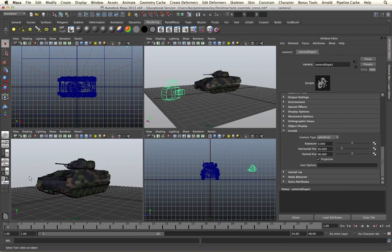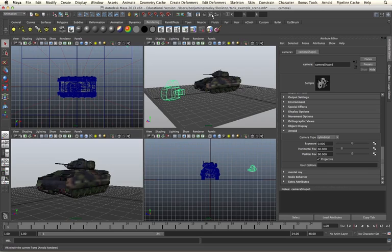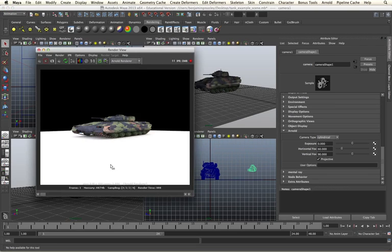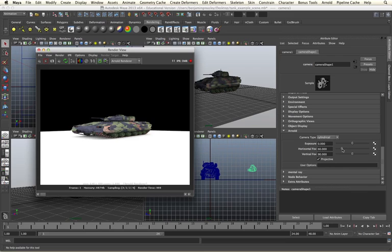If I then render from this camera's perspective we'll see something quite different from the viewport. As we can see we are getting what appears to be a distorted image. The layout and distortion of this image is coming from my horizontal and vertical field of view.